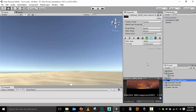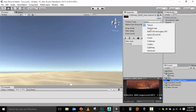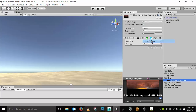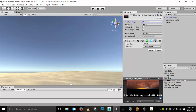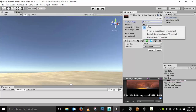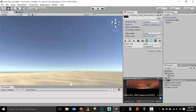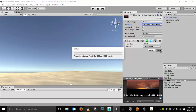The texture is currently set to a texture type of Texture. Let's change that to Cubemap. Under the Cubemap mapping, let's change it from Auto to the Cylindrical option. The max size is already at 2048, which is good. Go ahead and hit Apply and let that get set up.